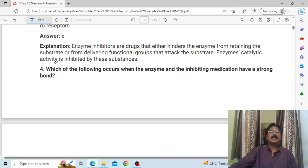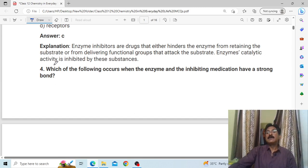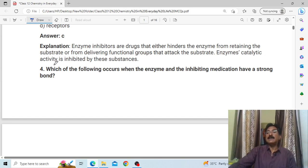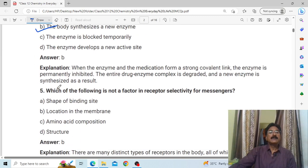Which of the following occurs when the enzyme and the inhibiting medication have a strong bond? Answer: The body synthesizes a new enzyme.